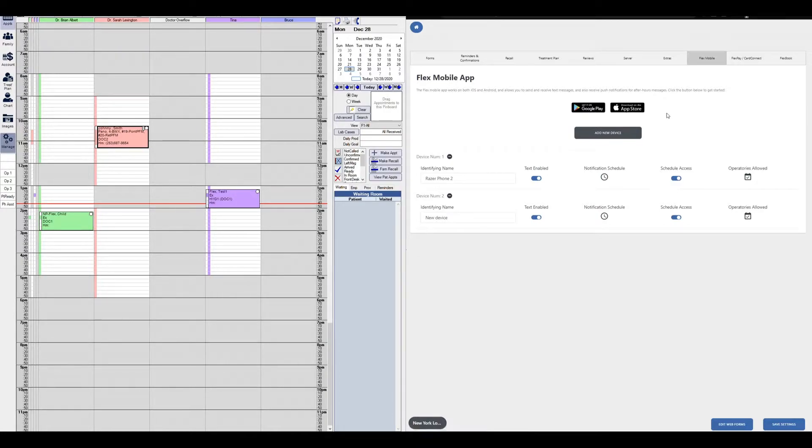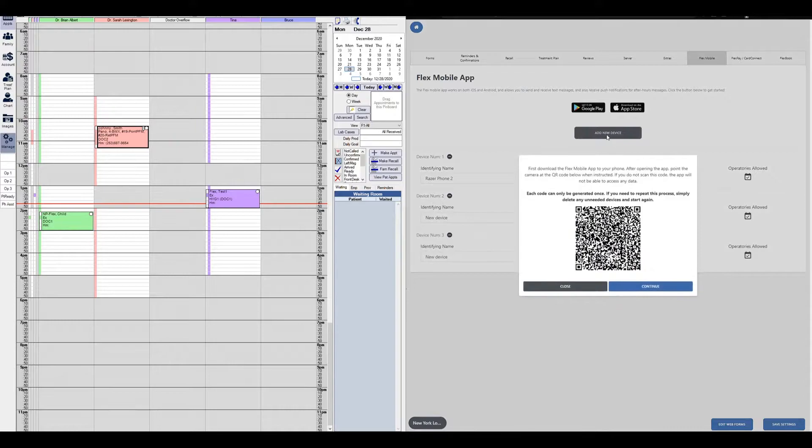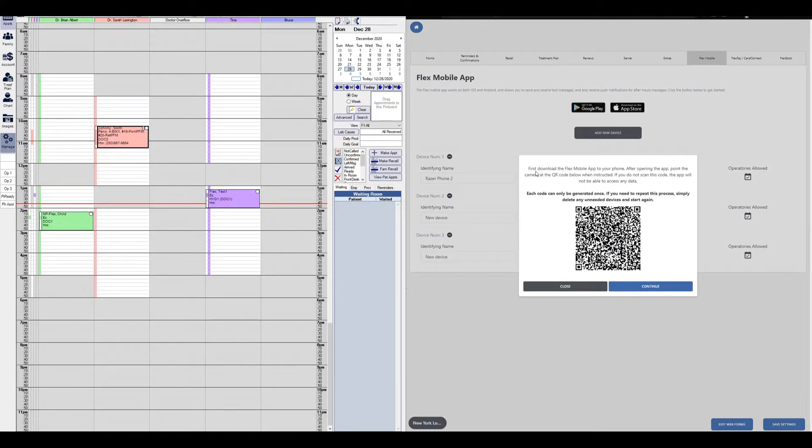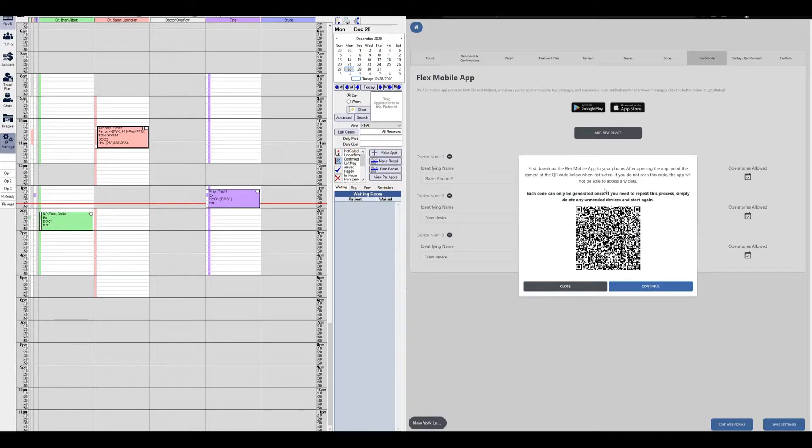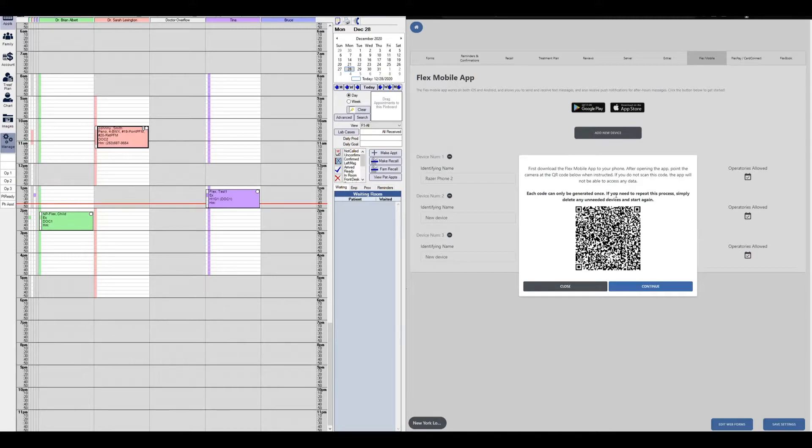The first step to adding a device is clicking the add new device button. You'll get a pop-up with a QR code. It states that you first need to download the Flex mobile app to your phone, and after opening the app, point the camera at the QR code when instructed. If you do not scan this code, the app will not be able to access any data. Each code can only be generated once. If you need to repeat this process, simply delete any unneeded devices and start again.